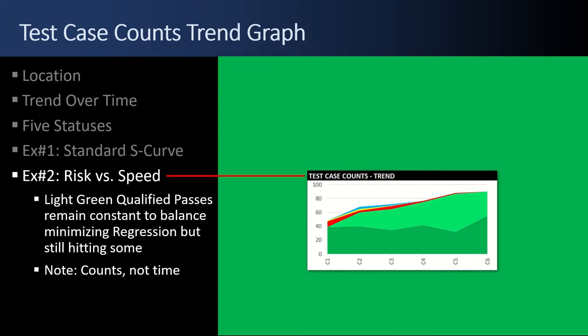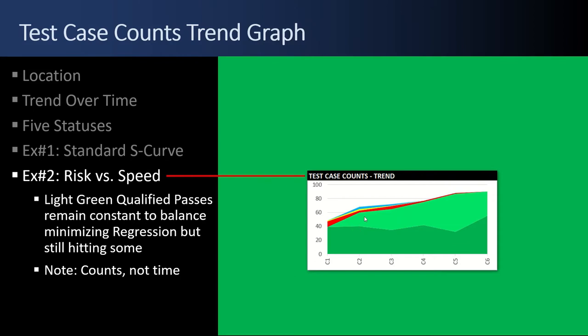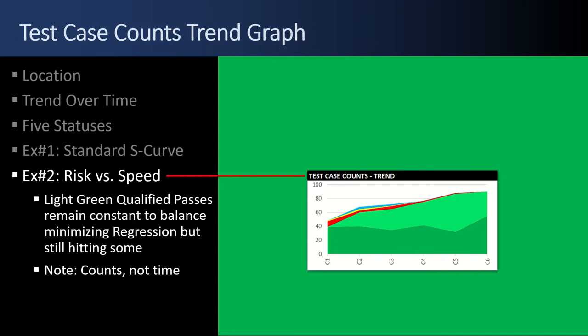Example number two. I look at this chart and know that there's a risk versus speed decision going on. Throughout all the test cycles, there's a bunch of qualified passes going on. These are test cases that weren't run. Also note that this is test case counts, not time. If it were time, the qualified passes would be zero. But it's showing you the scope of how many test cases were skipped.